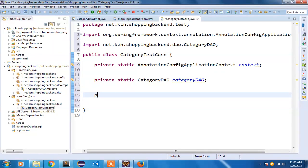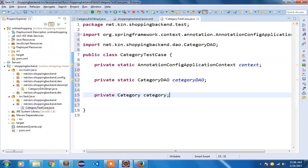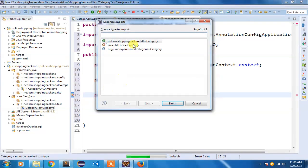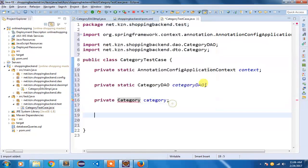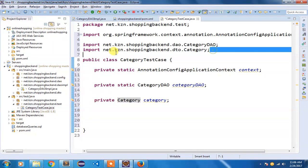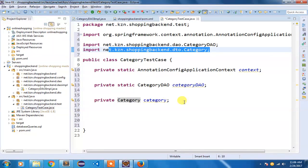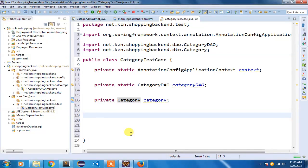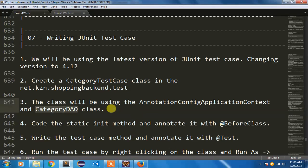And I am also going to have private Category. You can use your DTO category. So these are the variables we are going to use.